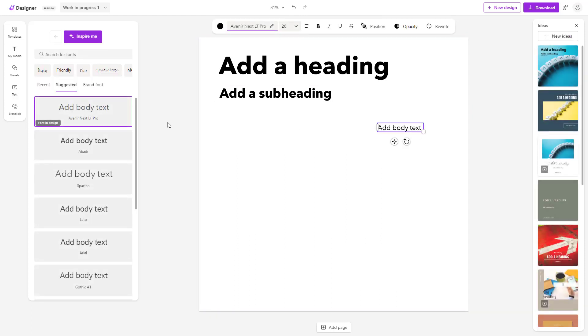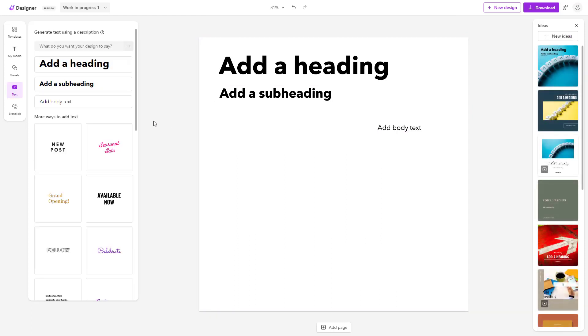Let's say I want to replace this text. What you can do is generate what you want the design to say.